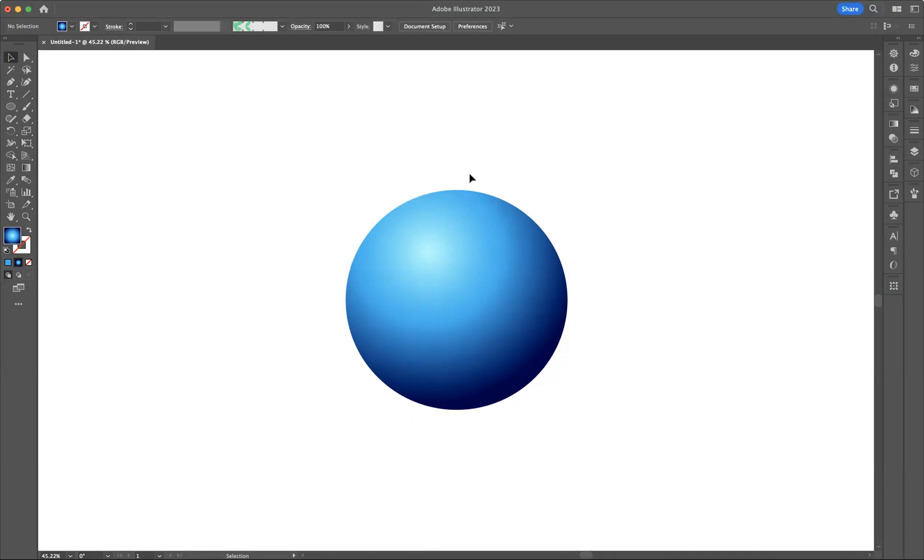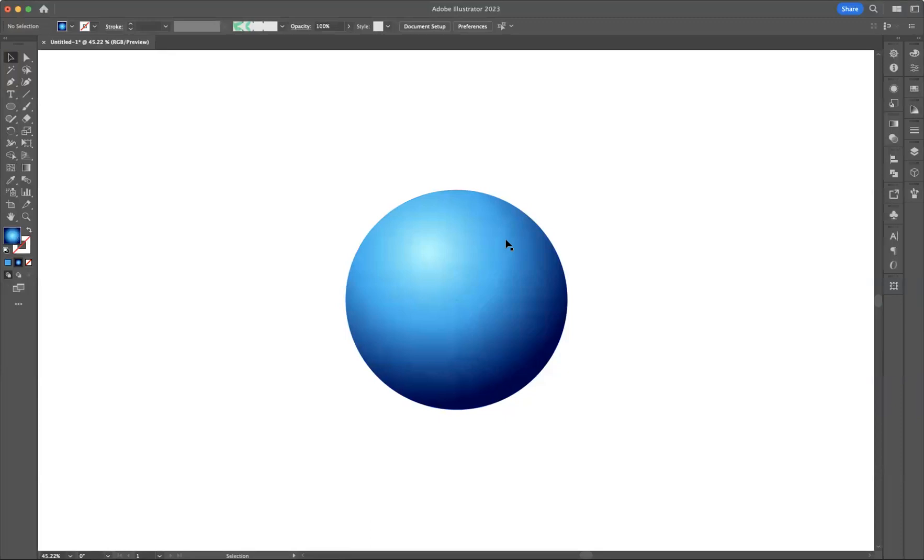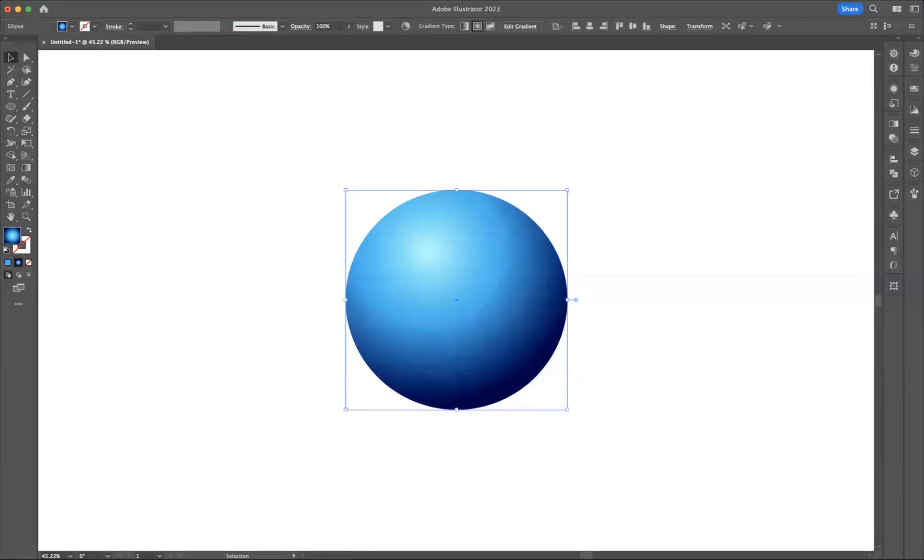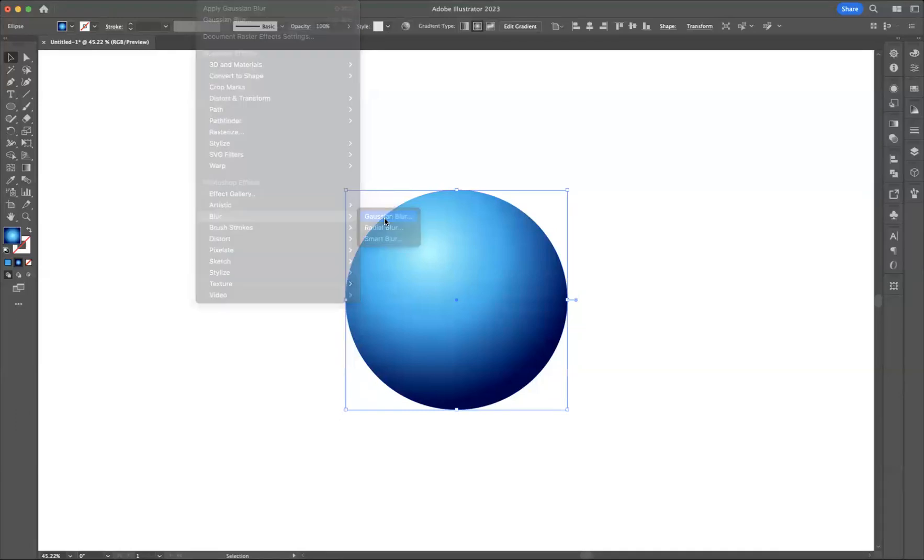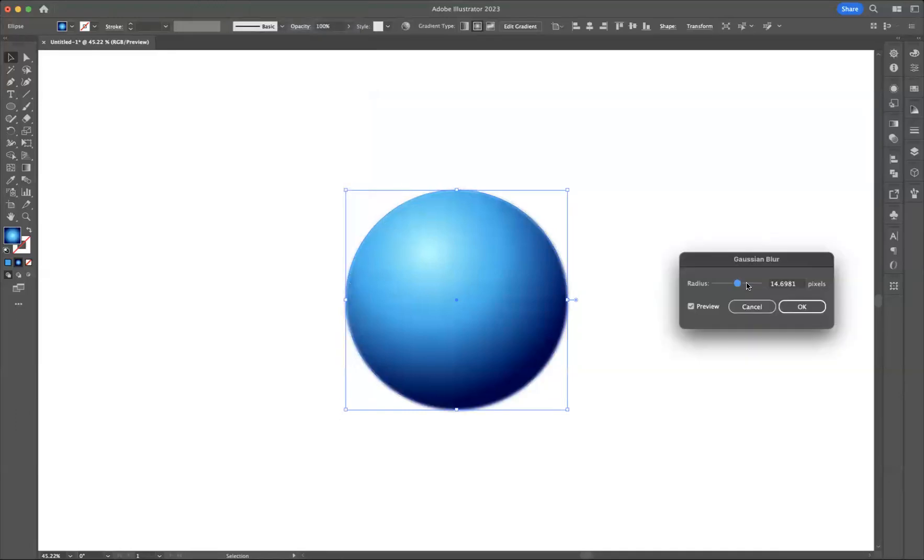As you can see here, what I've got is this ellipse that I've applied a radial gradient to. If I select it and go to Effect, Blur, Gaussian Blur, and if I increase the radius to its full maximum of 250 pixels, you can see that we have this sort of square-like element here.